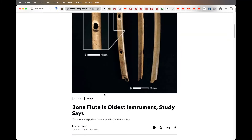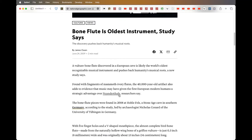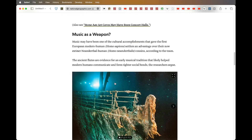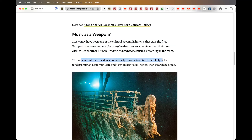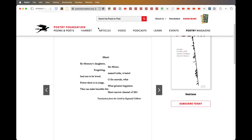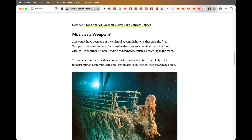What people have argued is that it provides for survival of the fittest. Humans who had music had community. They could use it as a form of communication and as a social signifier. Ancient flutes were evidence for musical traditions and likely helped modern humans communicate and form tighter social bonds, the researchers argue. So that's where it started — 40,000 years ago.